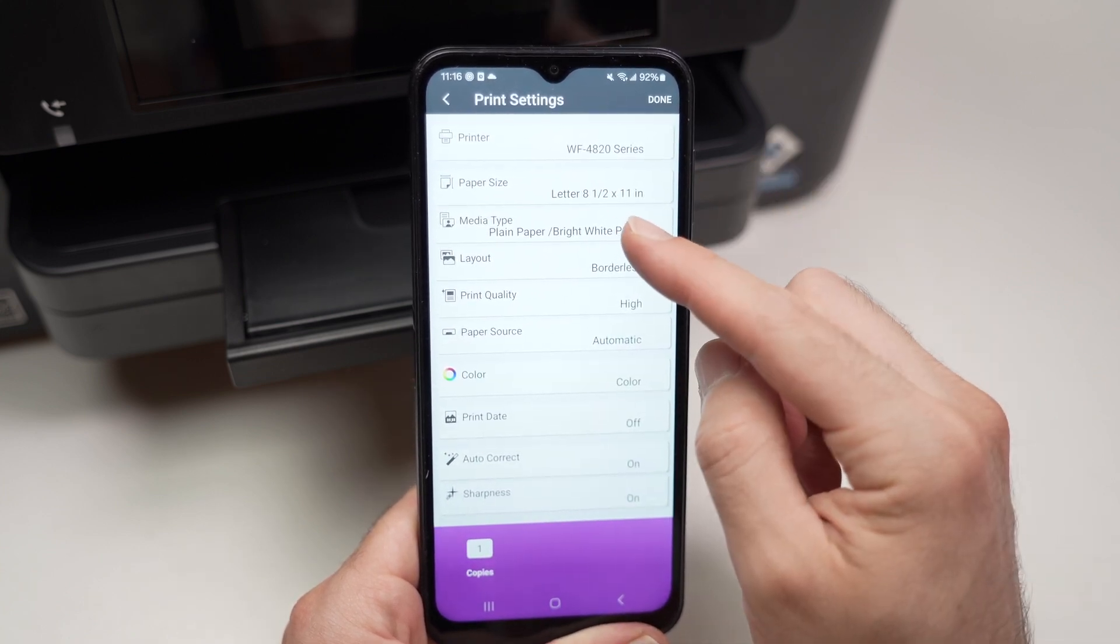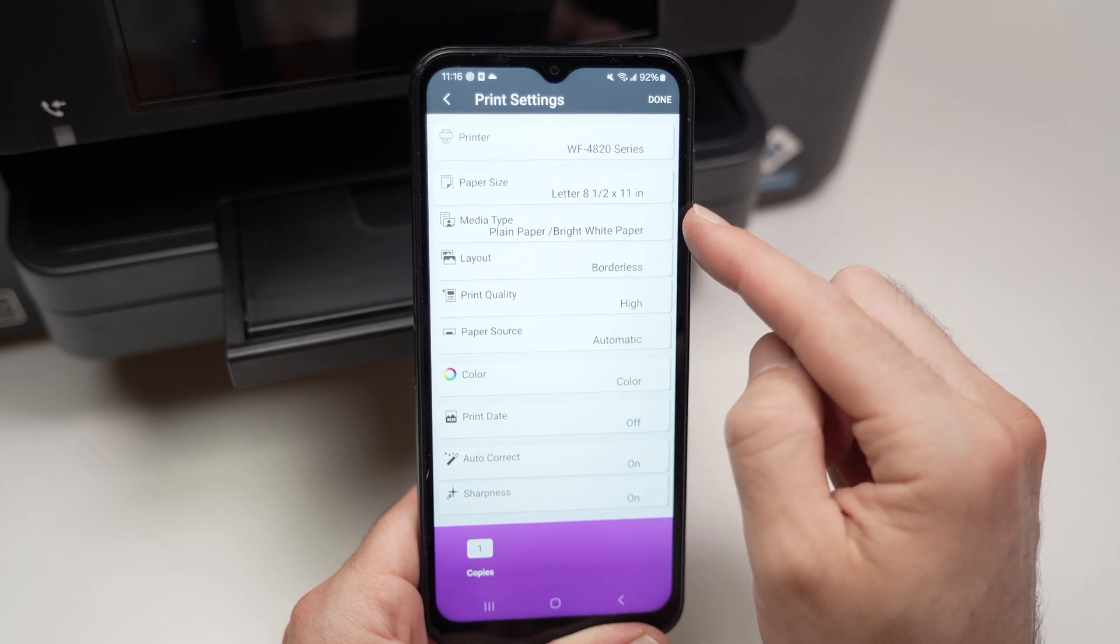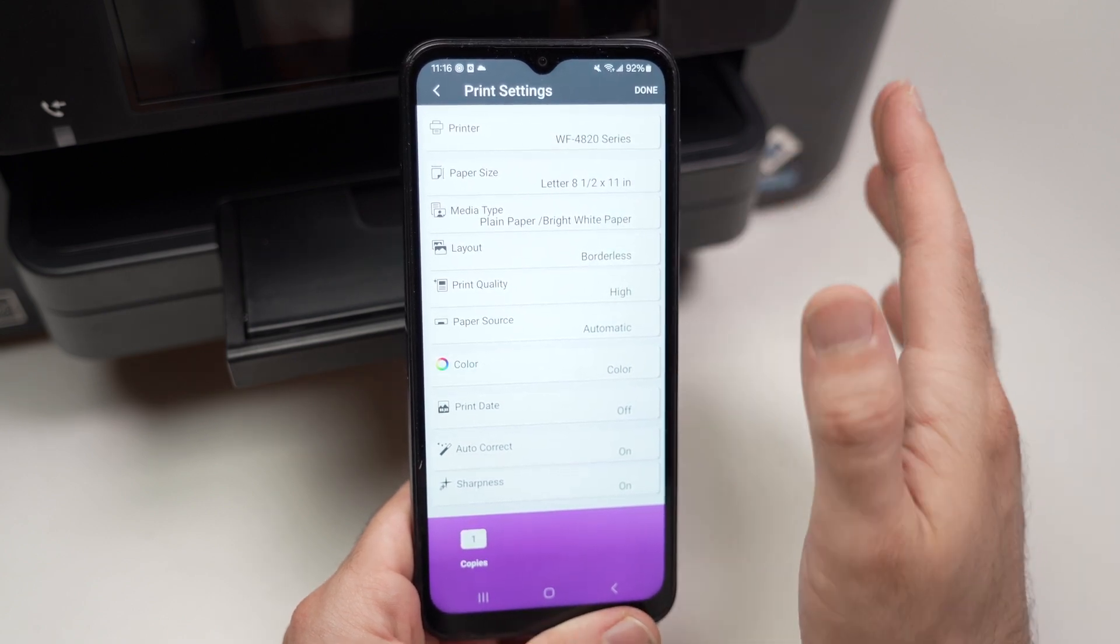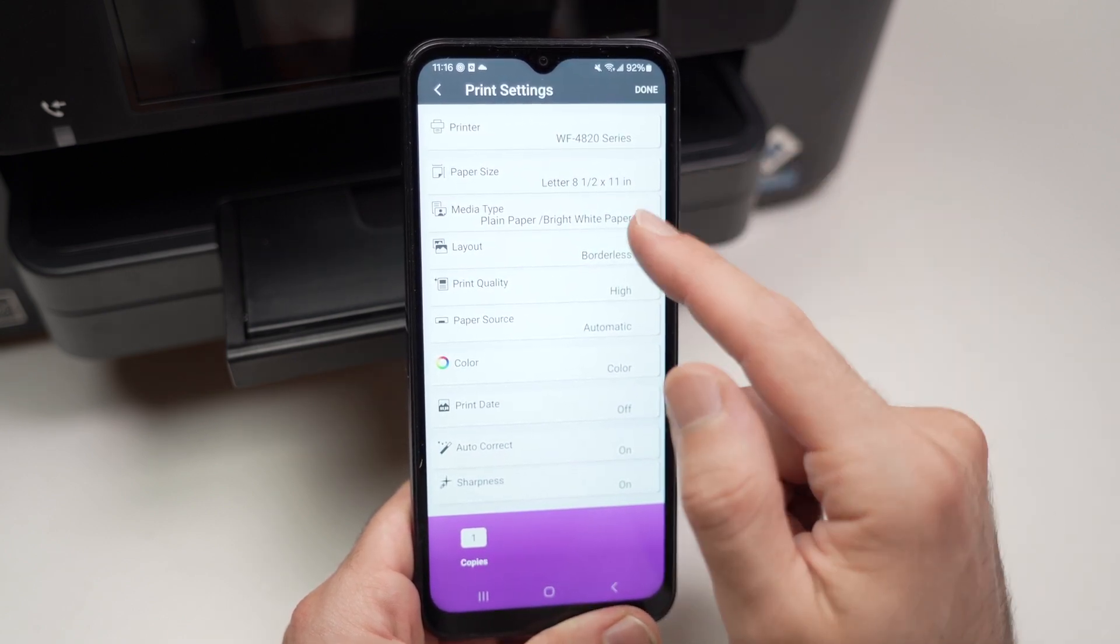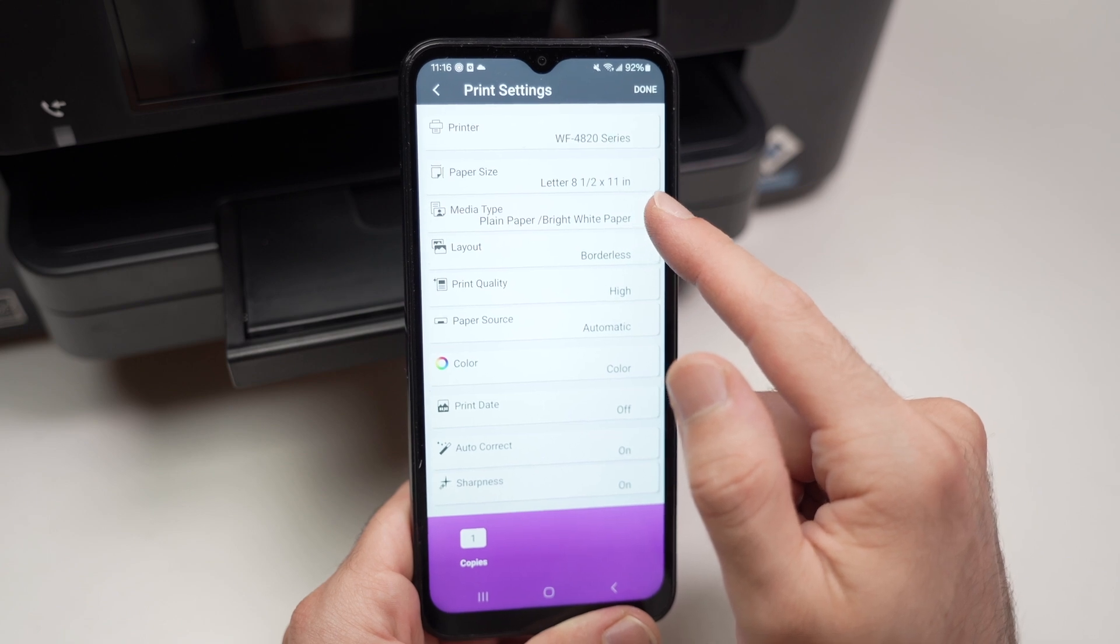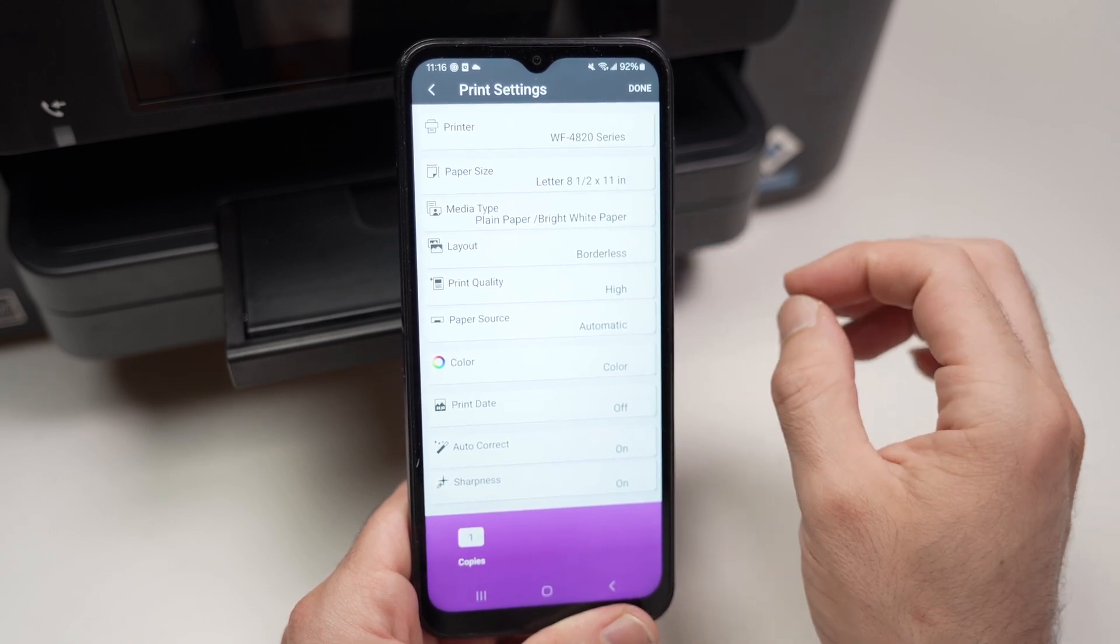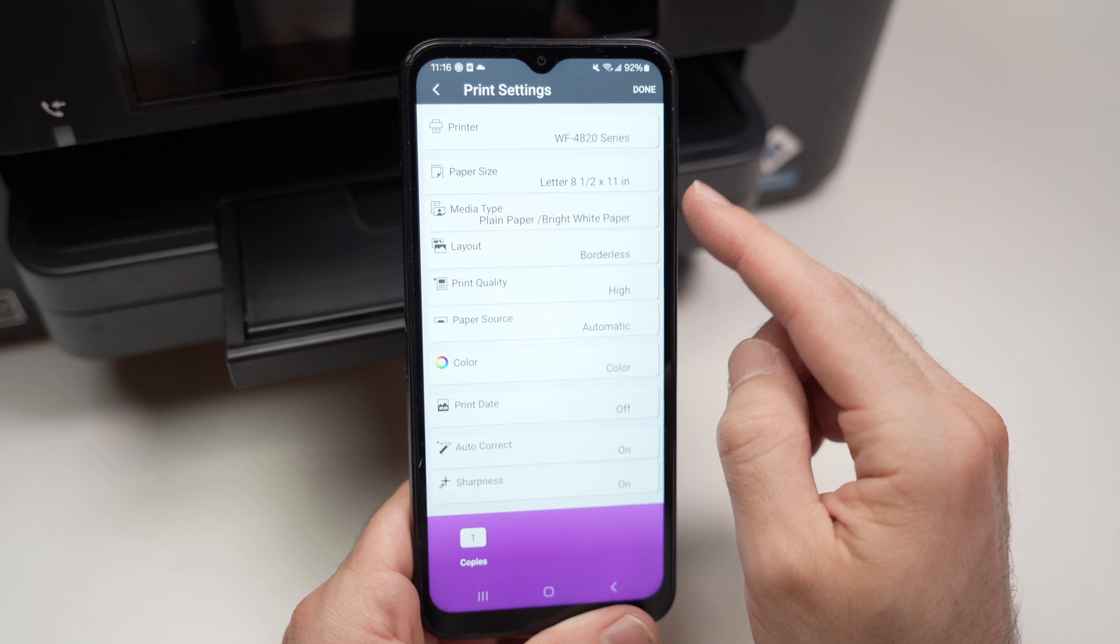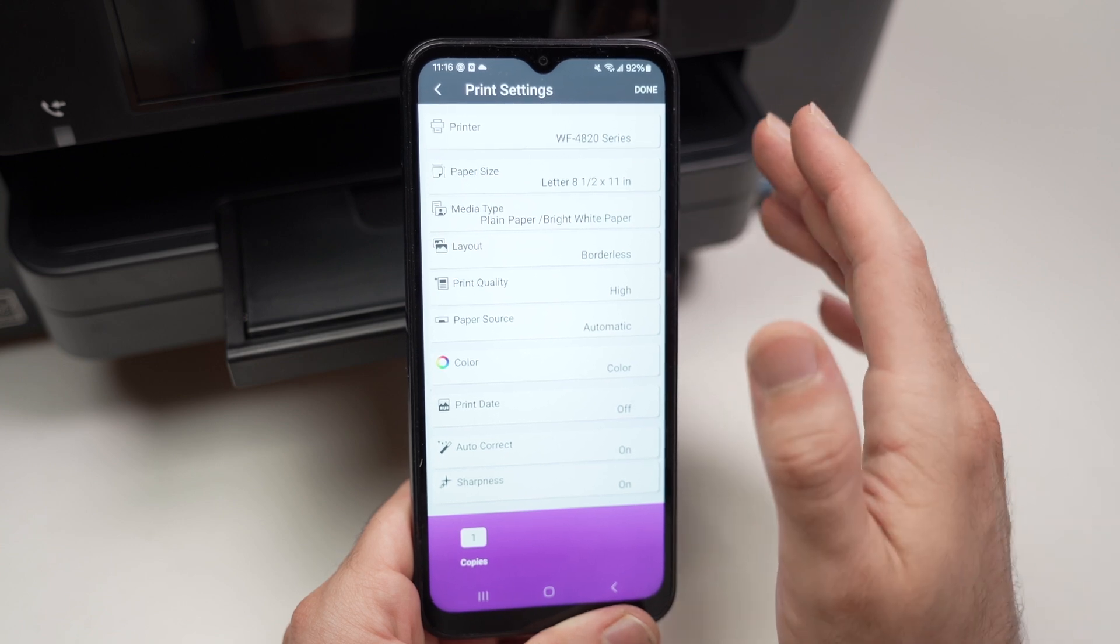If you're printing on plain paper, make sure plain paper is selected, because if you're trying to print on glossy paper but plain paper is selected instead, your ink will smear. So this is why it's very important these settings to be accurate.